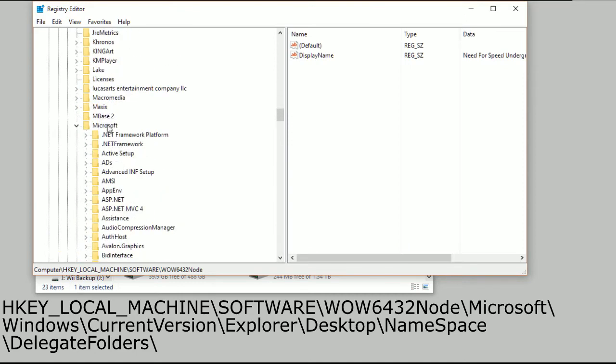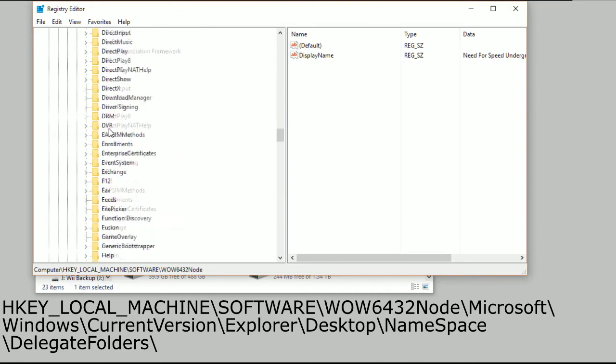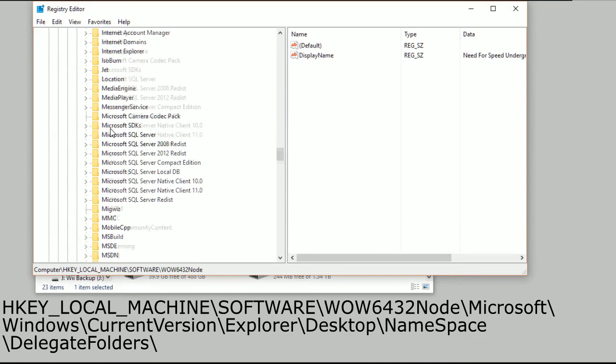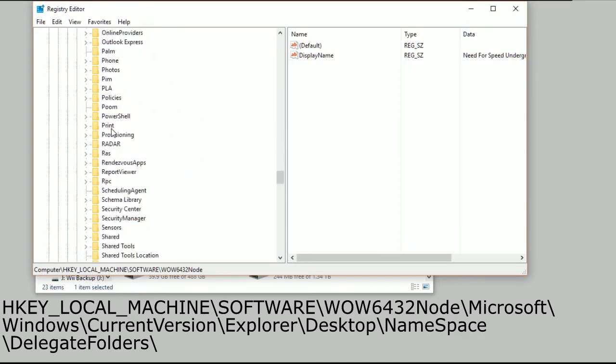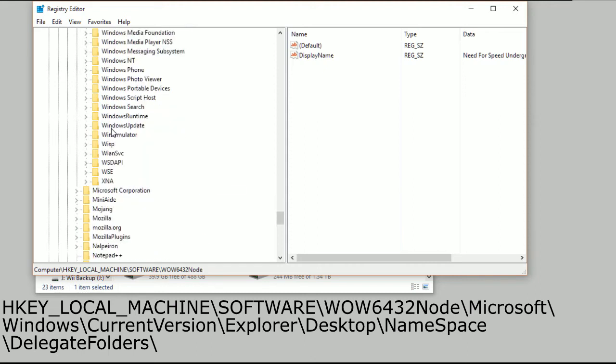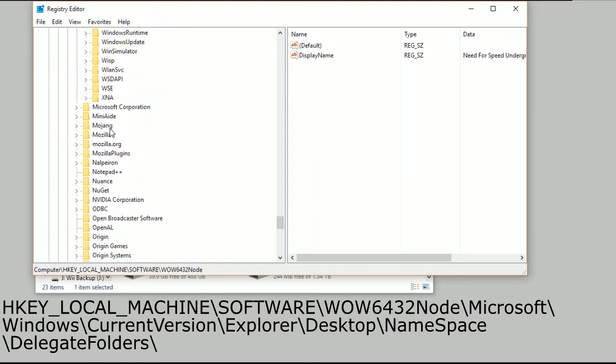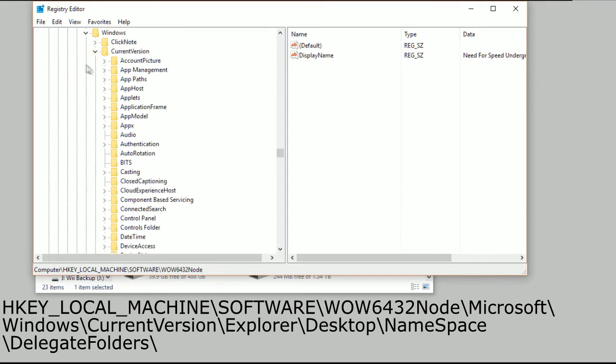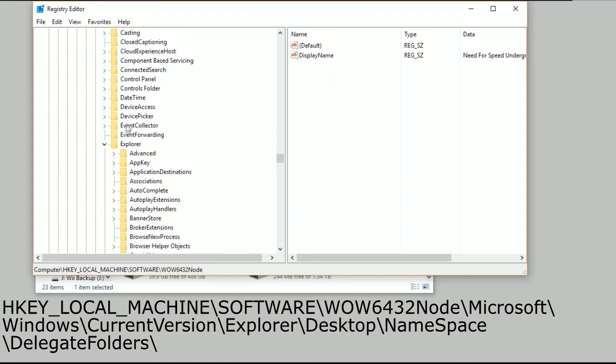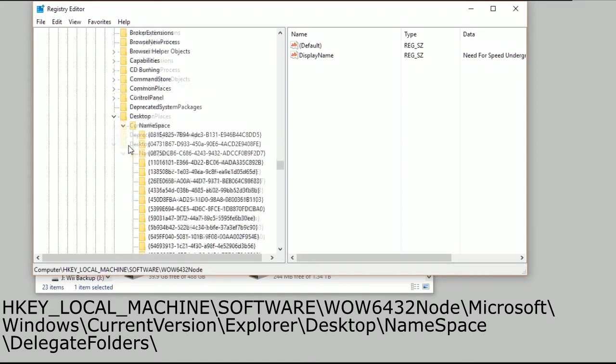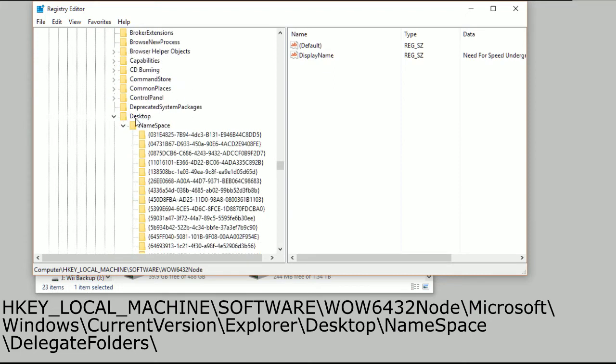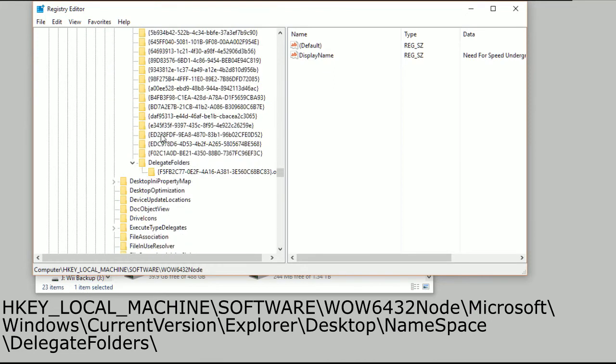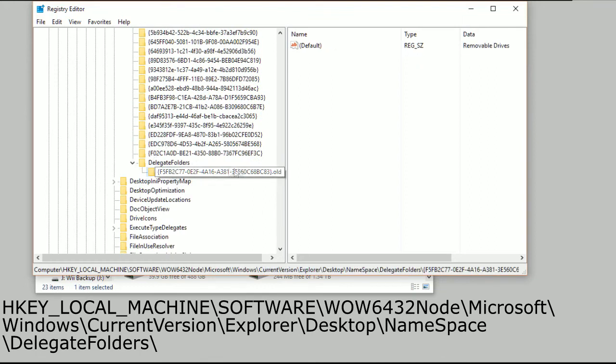Then Microsoft, and then Windows, Current Version, Explorer, Desktop, Namespace, Delegate Folders.